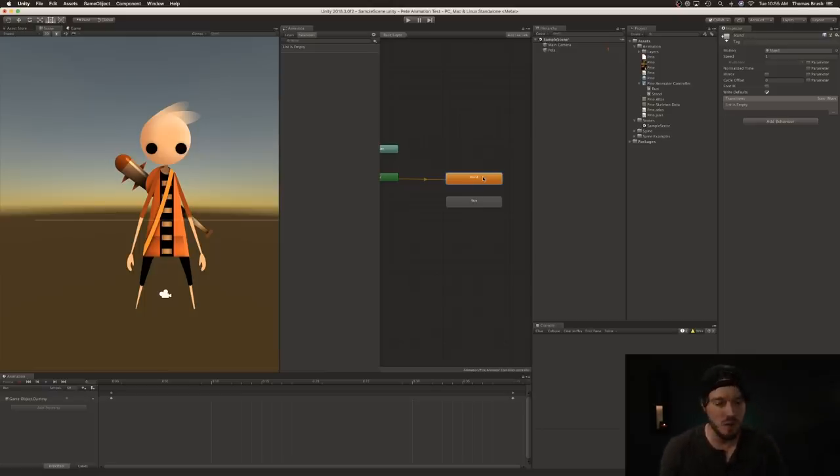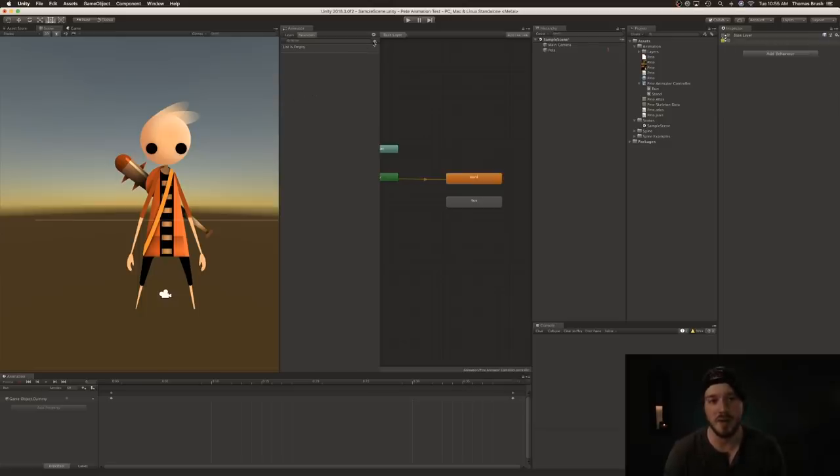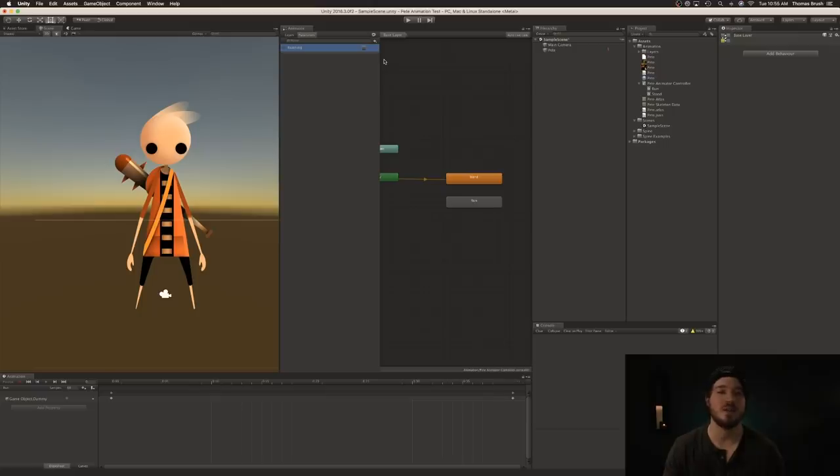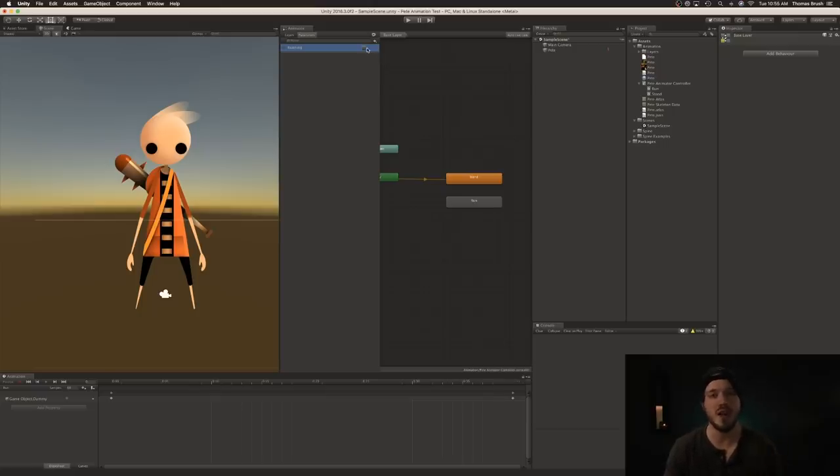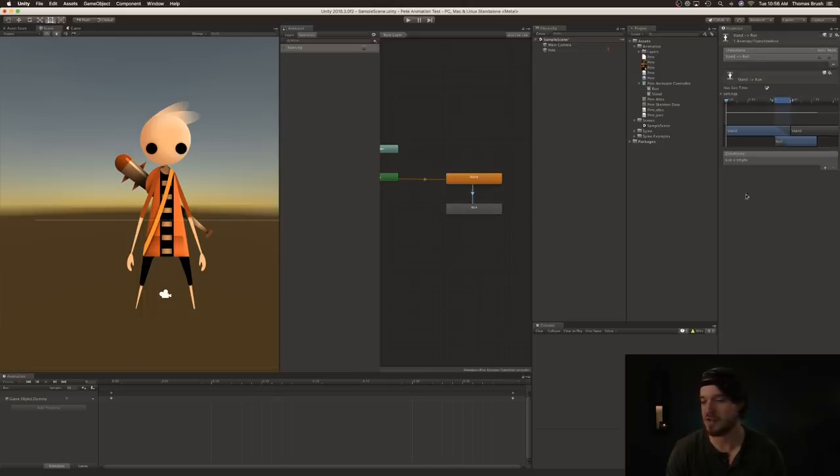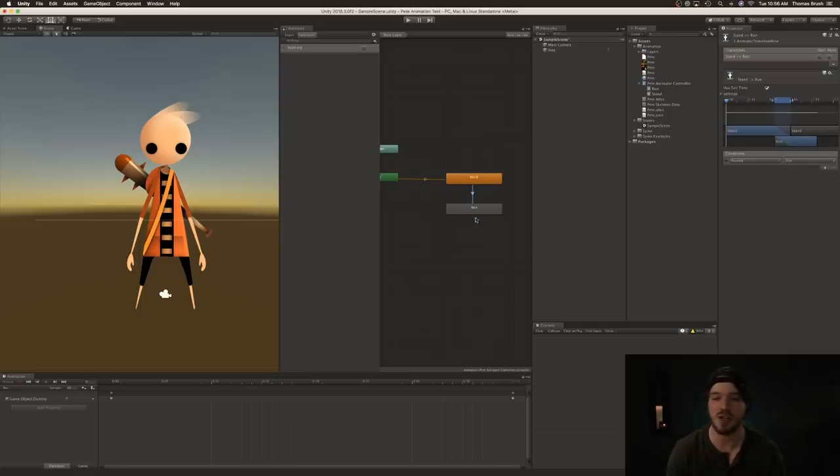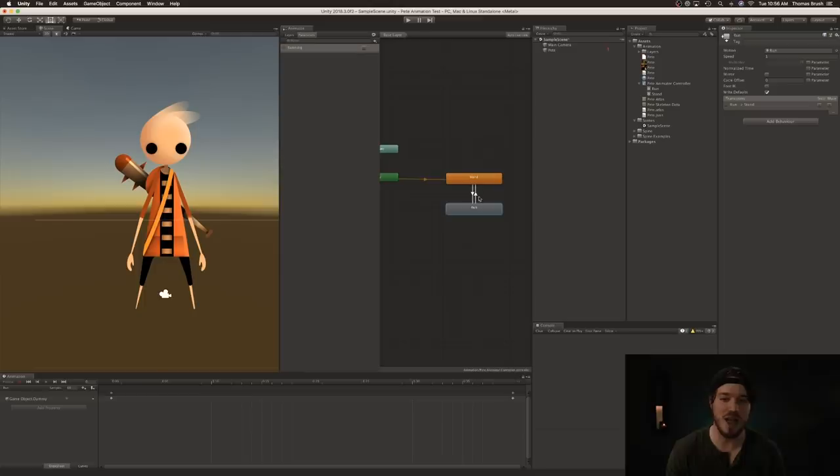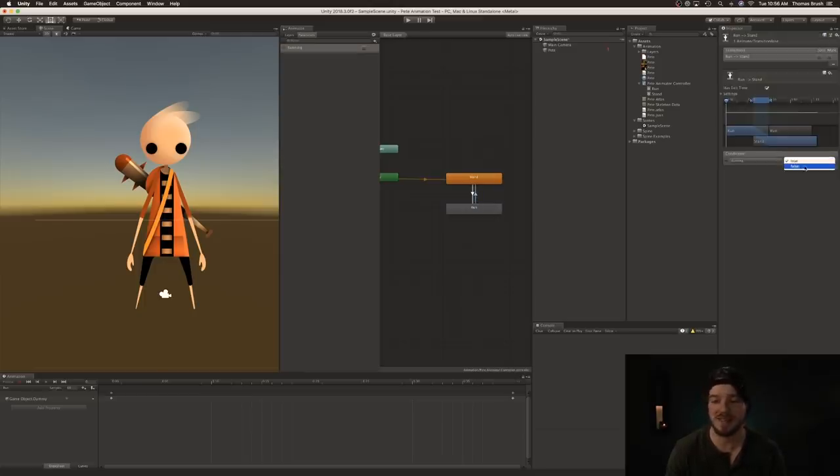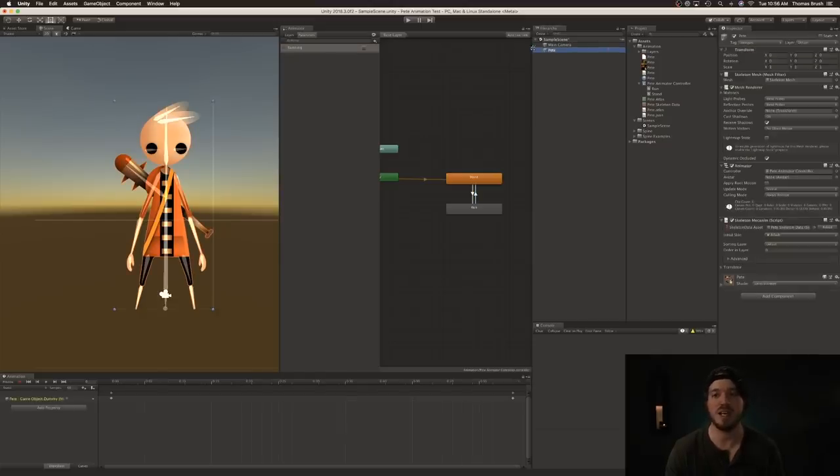But what we also want to do here is we actually want to create some parameters. So first let's create a boolean called running, not run, run would be a trigger. We're going to call it running and it's going to be a boolean so that when it's set to true Pete will always be running when it's set to false it goes back to stand. Now we right click on this and create a transition and we tell that transition select the transition and we tell it a condition of running equals true is what's going to cause it to run. Now make another transition back which will tell it to stop running and go back to stand if it's set to false. So now we can hit play.